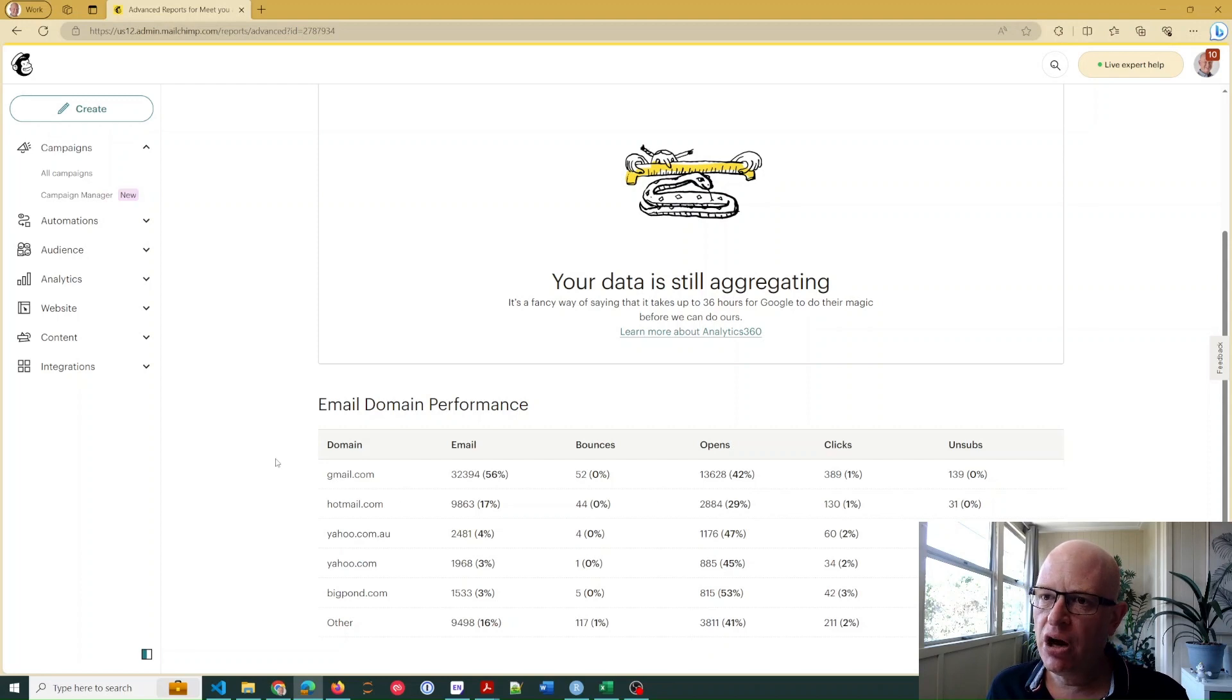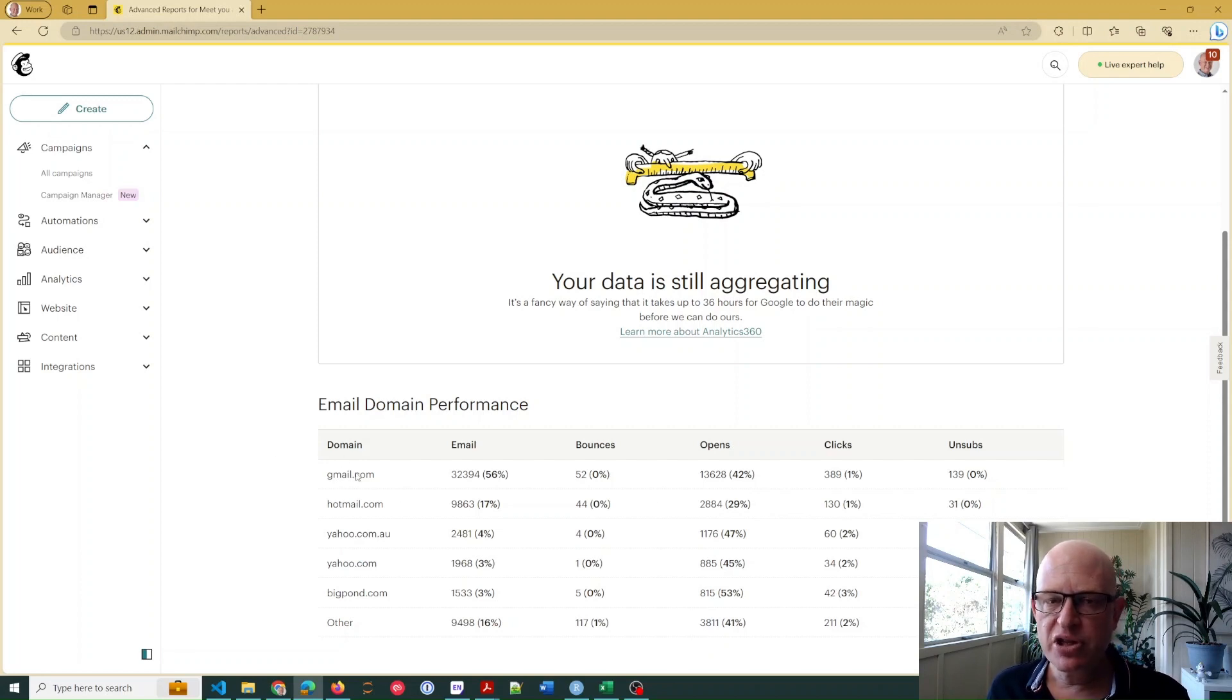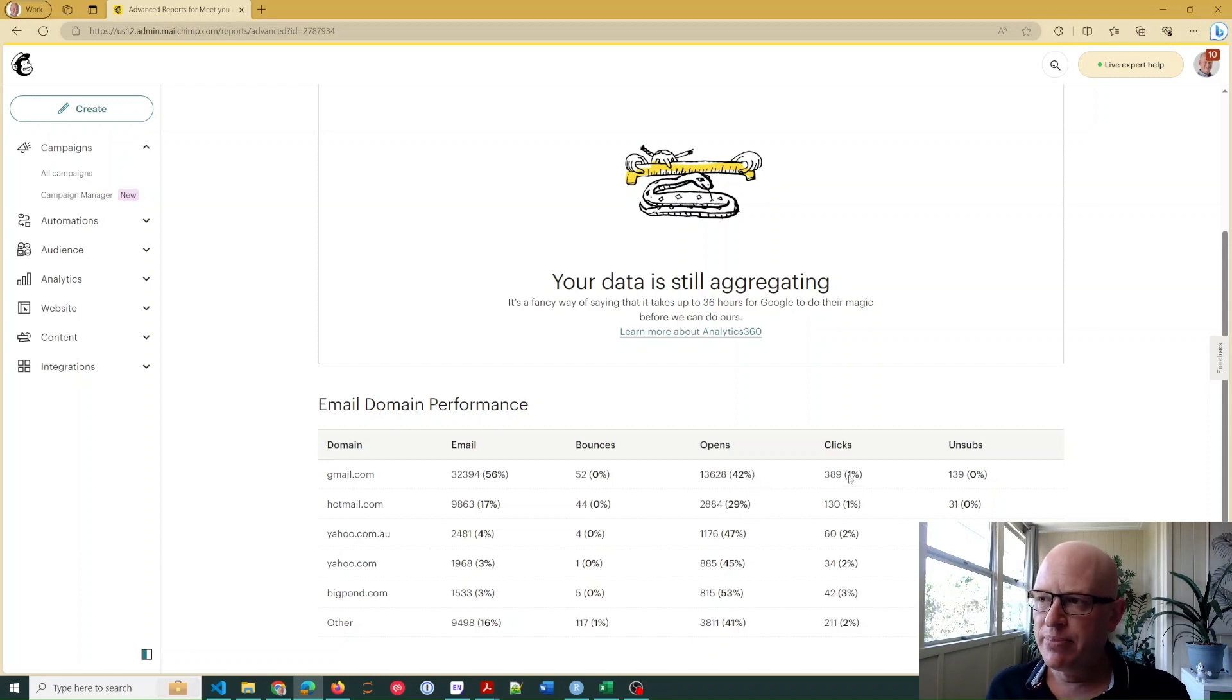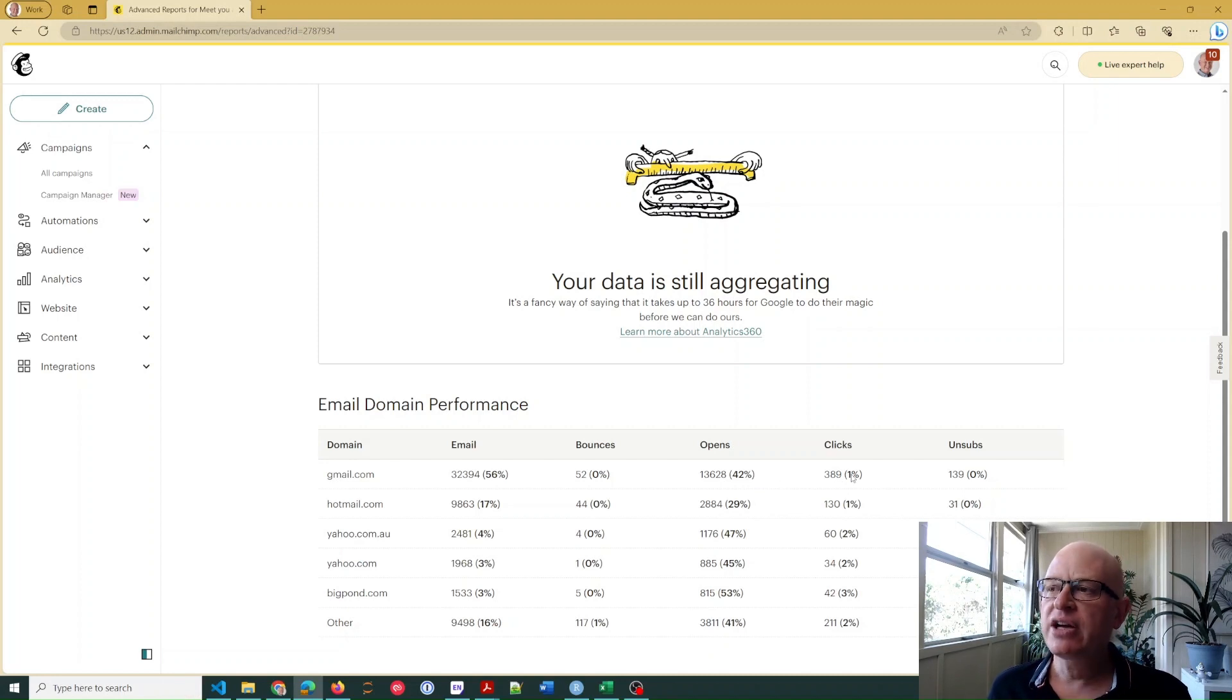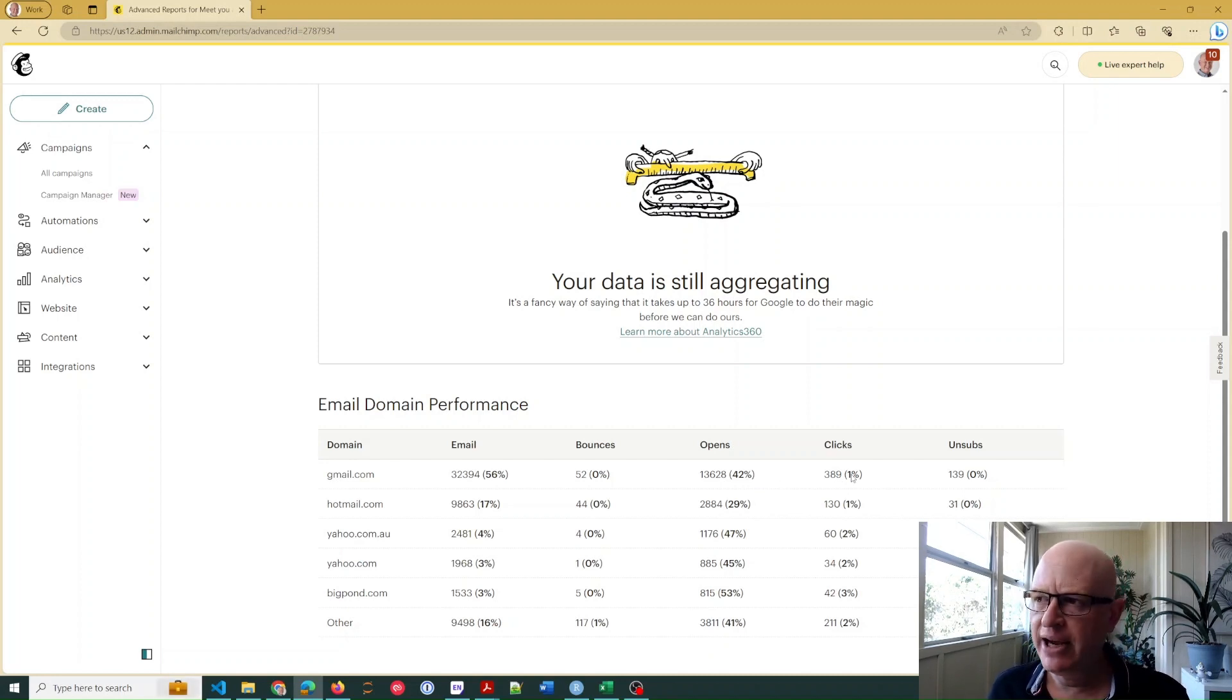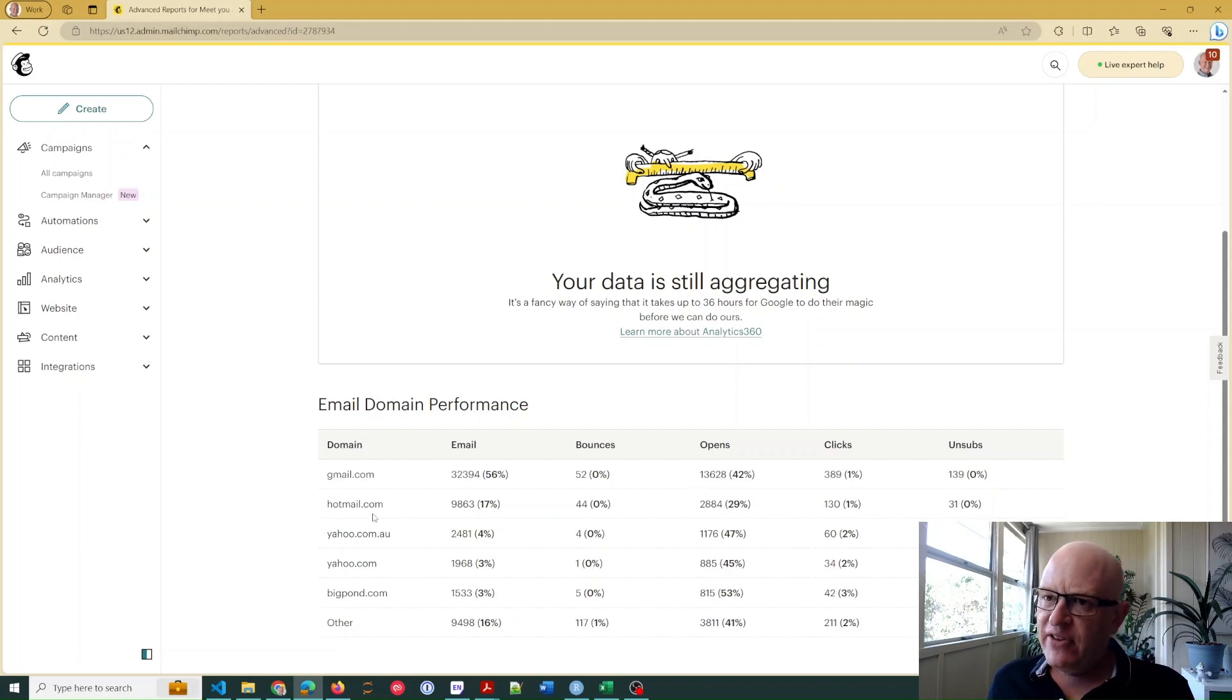42% of Gmail subscribers, or those subscribers with the Gmail email address, 42% opened - that's very good. And 1% clicked. The click rate wasn't very high in this particular campaign.